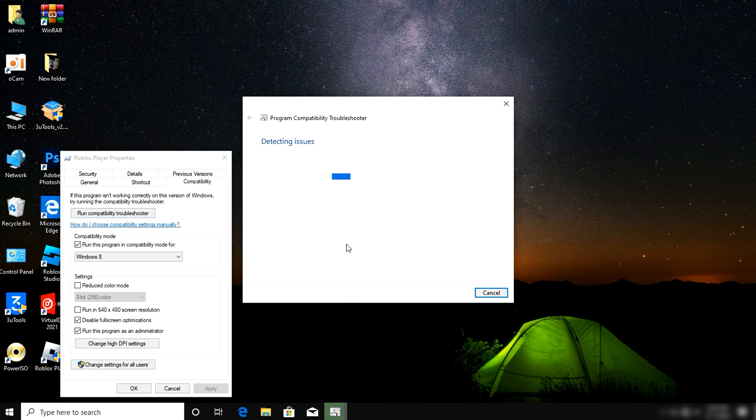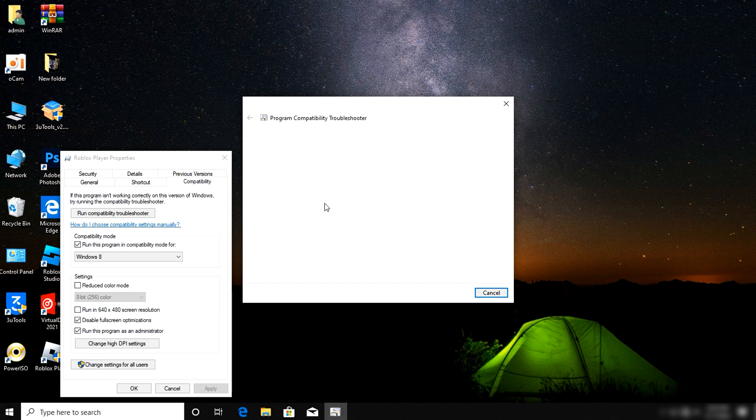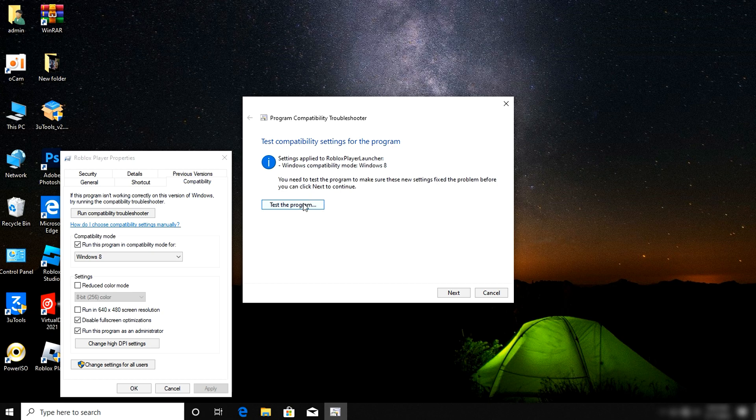Try the recommended settings. As you see, you can test your program with the selected settings. After it's tested, don't forget to click the like button if this video helped you and tell me in the comment section.